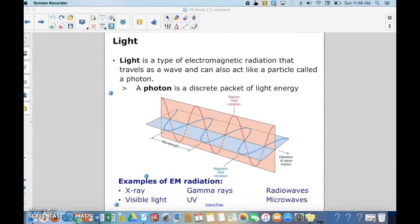This is a tutorial to review the electromagnetic spectrum, spectroscopy, and Bohr's model.